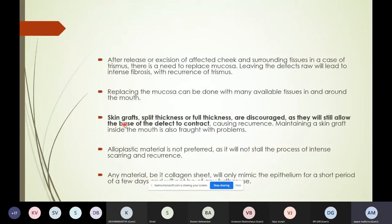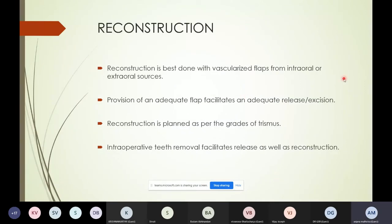Once excision is done, the mucosa must be replaced. Split-thickness or full-thickness skin grafts are discouraged because they allow the base of the defect to contract. Alloplastic material is not preferred and causes intense scarring and recurrence. Collagen sheets, which were used at some point, last only a few days and cause problems. Vascularized flaps from intraoral or extraoral sources are the best option. Reconstruction is planned according to the grade of trismus, and teeth often need to be removed intraoperatively to facilitate both the release and flap placement.